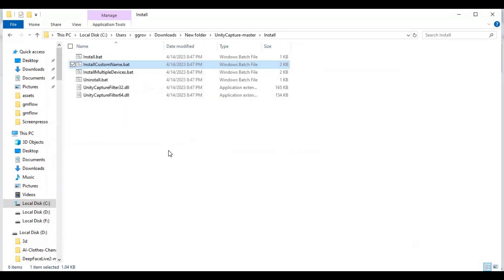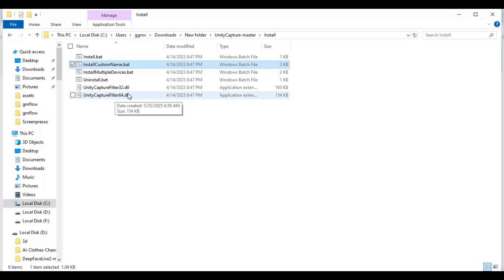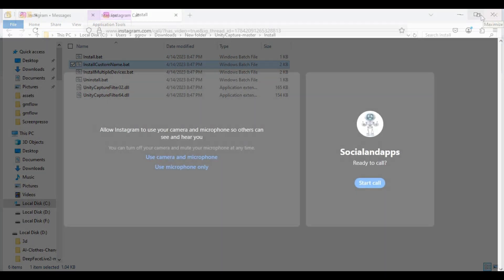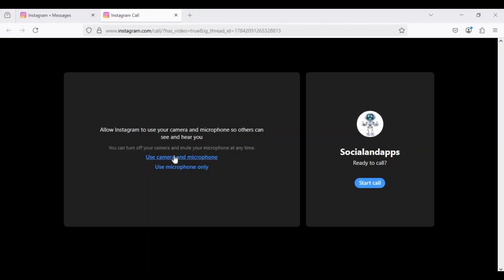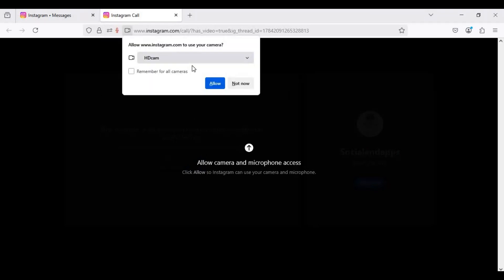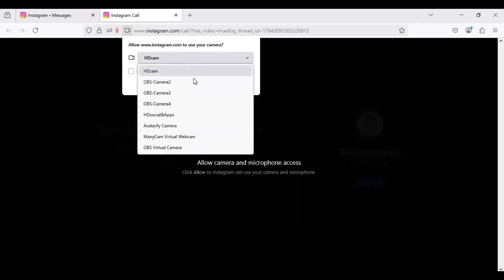You can also install multiple virtual cams, but I recommend installing just one. Now that you have it installed, go to the app where you want to call and choose your main cam as Unity Capture, or the custom name you chose.